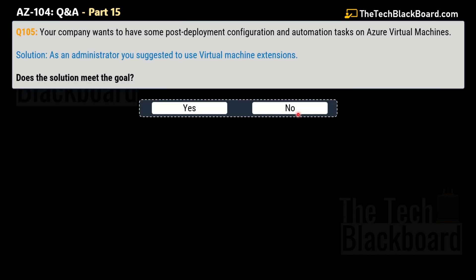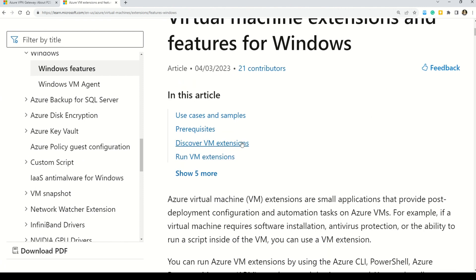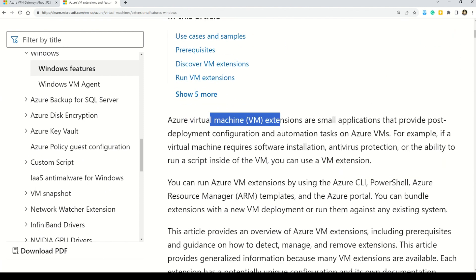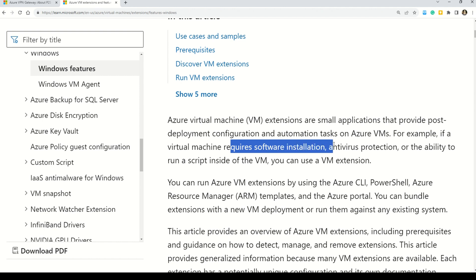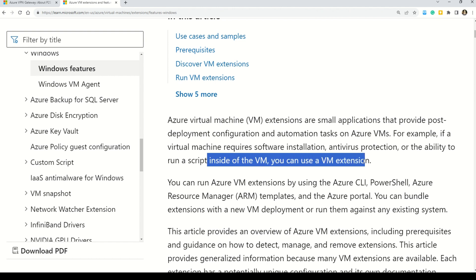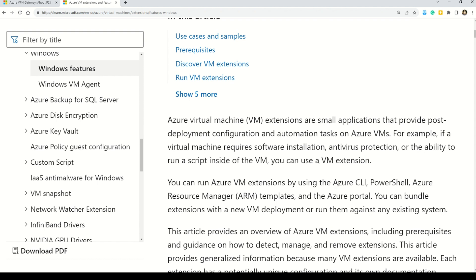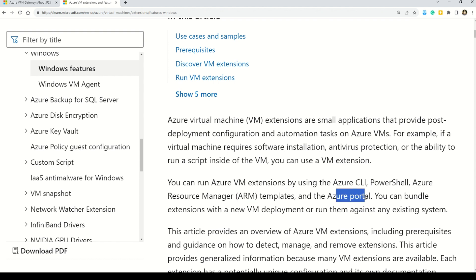Here comes question number 105. The question is exactly the same. The solution says that as an administrator you suggested to use virtual machine extensions. Does this solution meet the goal? Yes, this is the correct solution. The Azure virtual machine extensions are small applications that provide post-deployment configuration and automation tasks on Azure virtual machines — for example, if a virtual machine requires software installation, antivirus protection, or the ability to run a script inside the VM, you can use a virtual machine extension. Note that virtual machine extensions can be run using Azure CLI, PowerShell, Azure Resource Manager templates, and the Azure portal.